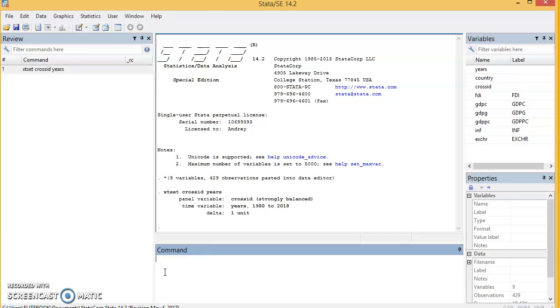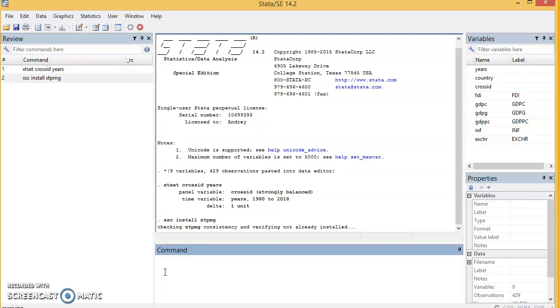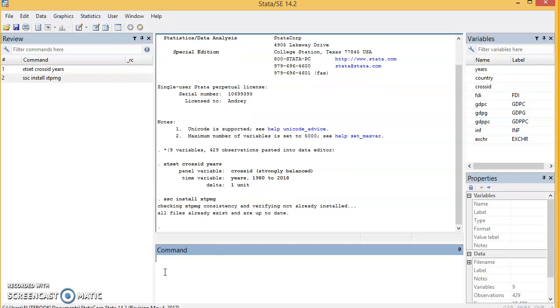Now, for heterogeneous panel, we have an estimator called xtpmg. It doesn't come with Stata, so you have to install it. To install, just type ssc install xtpmg. You must be connected to the internet. I already have it installed in my Stata.